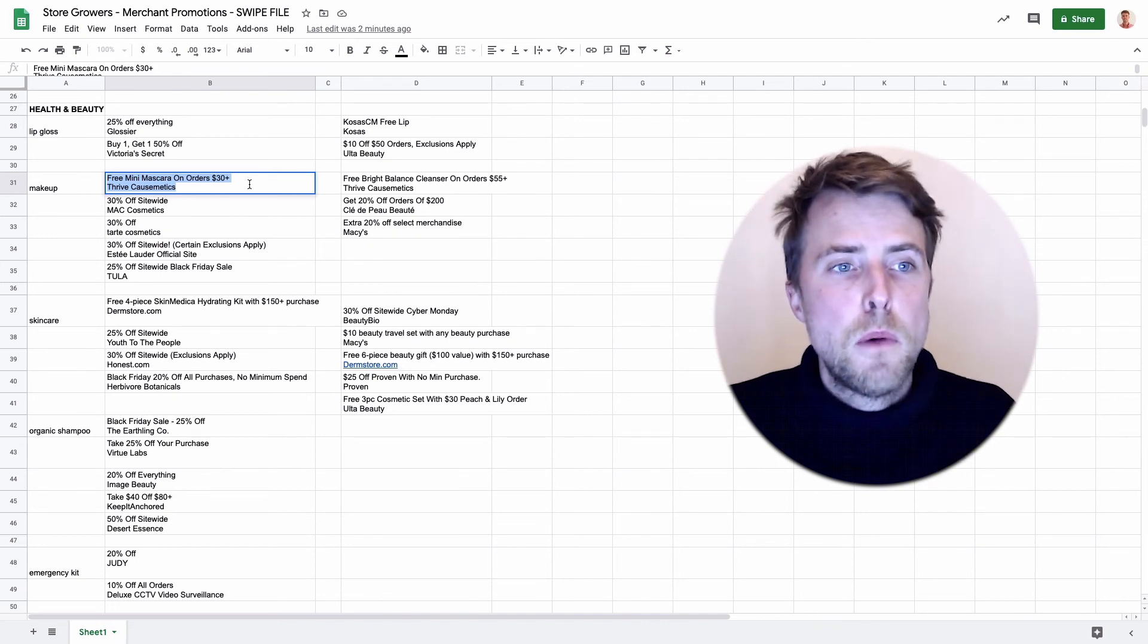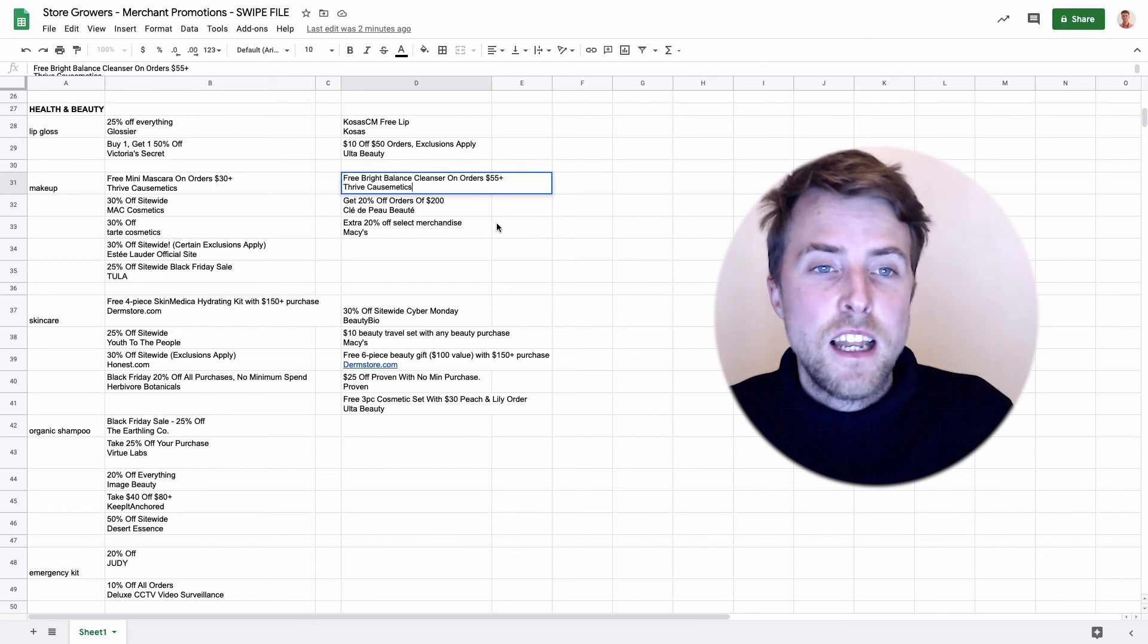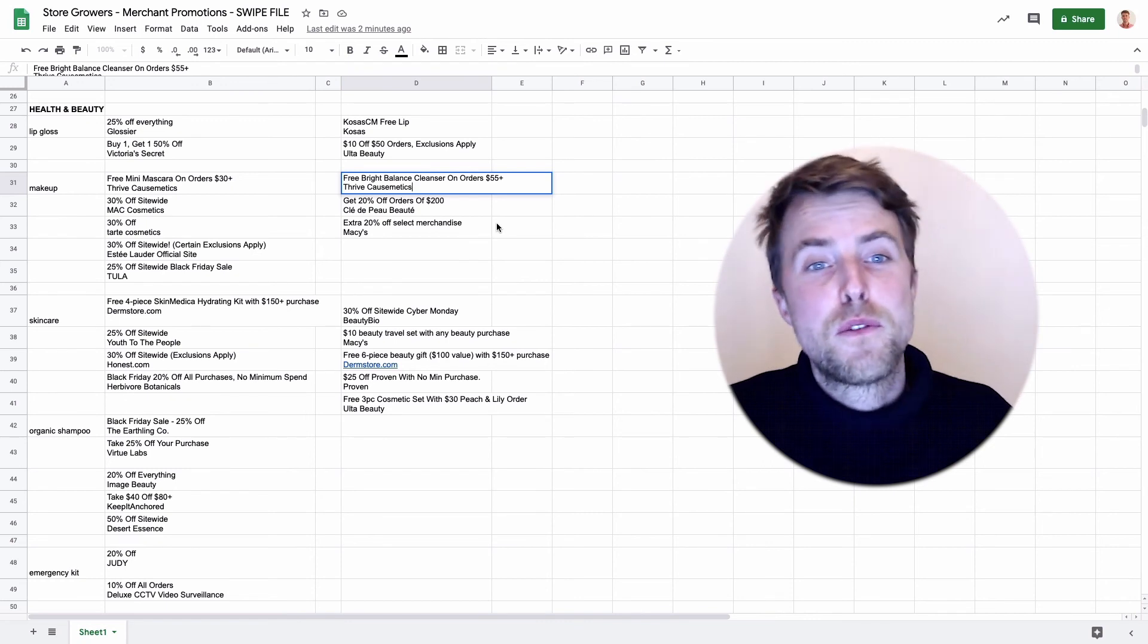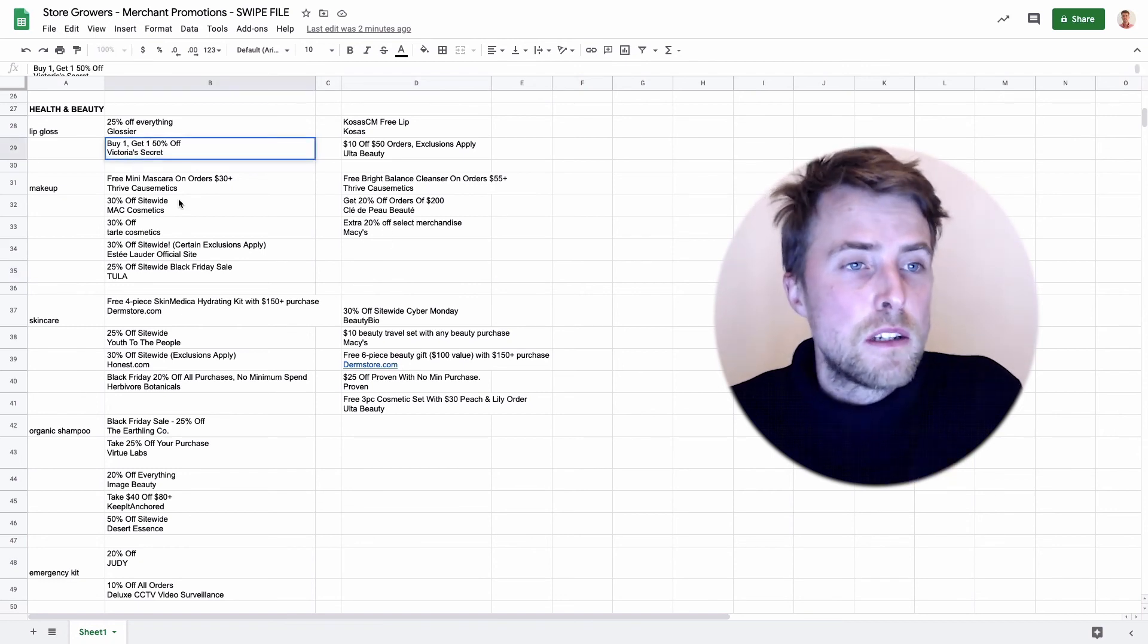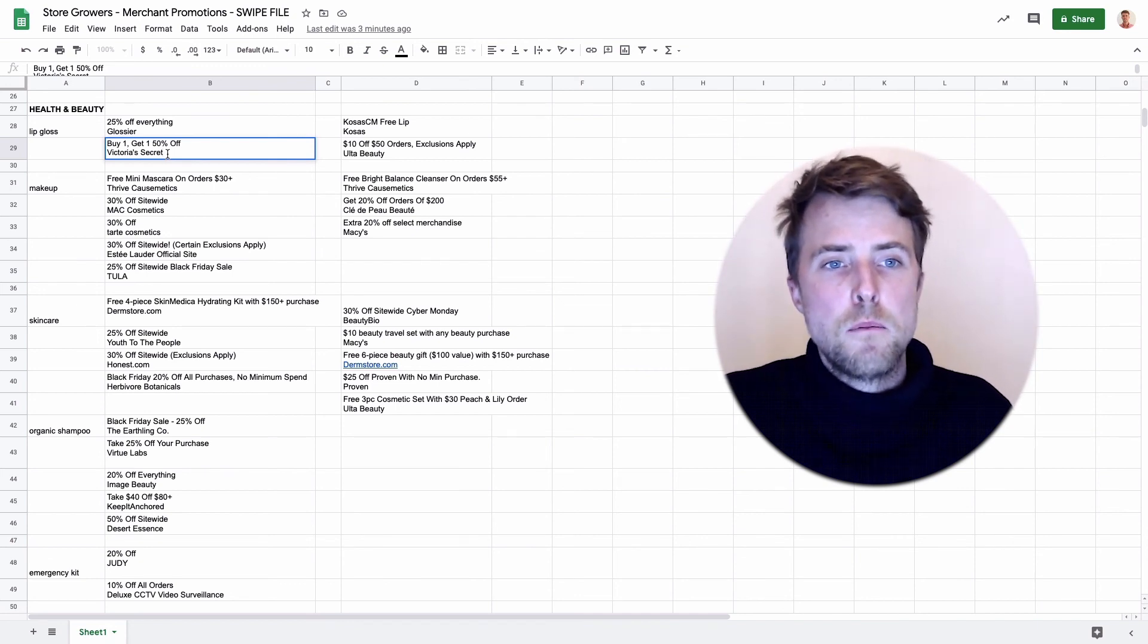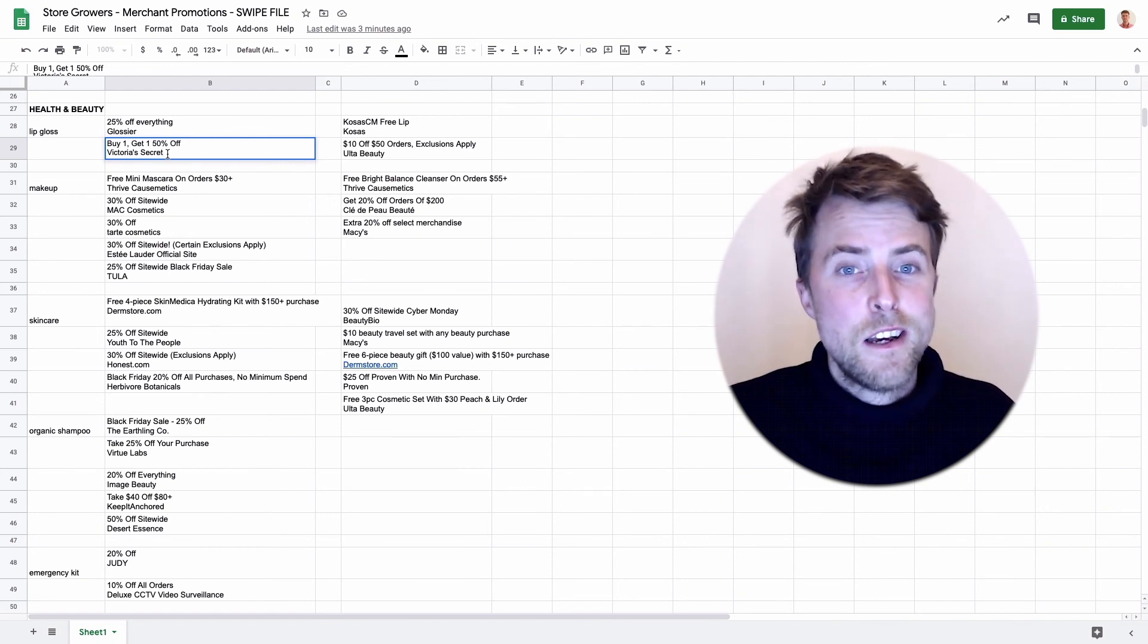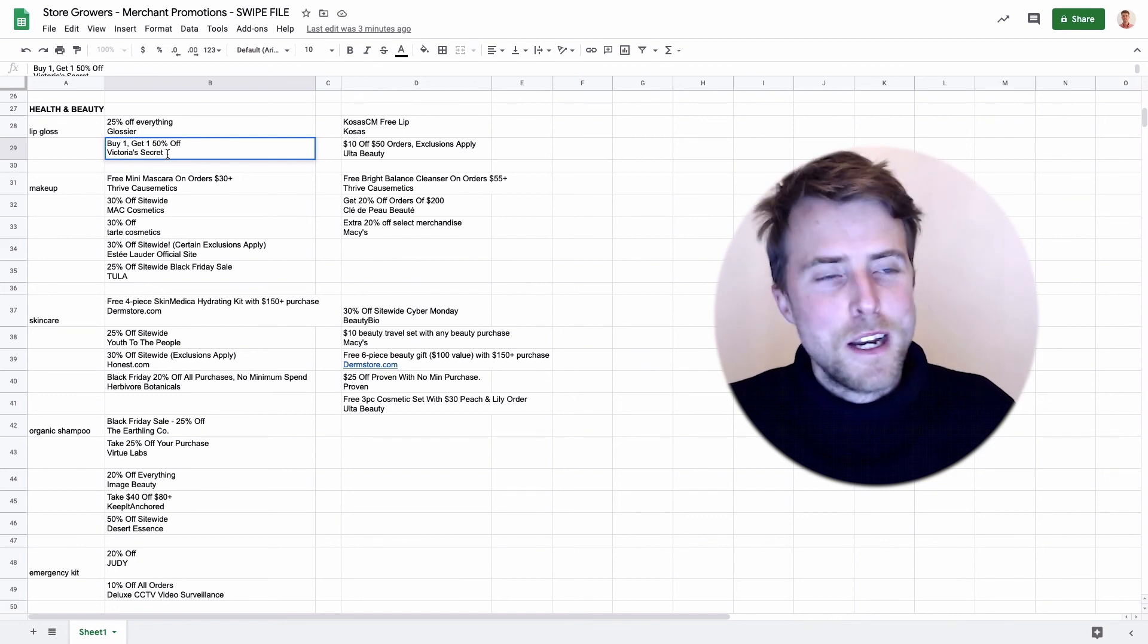But there were a couple of different ones that actually are changing up their promotions. Here for example you have Thrive Cosmetics which were offering a free mini mascara, so free gift promotion on orders over $30. Here today Cyber Monday they're doing a free Bright Balance Cleanser, also free gift on orders above $55. So slightly different promotions. Here you can see also an interesting one from Victoria's Secret: buy one get one 50% off. That's a pretty interesting promotion.